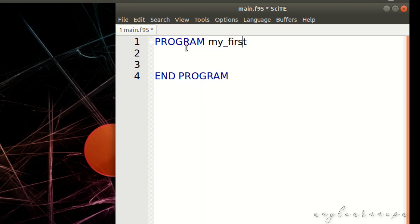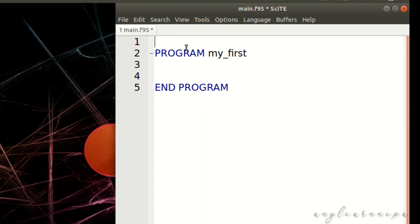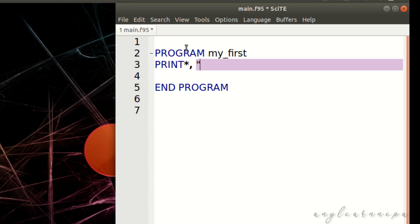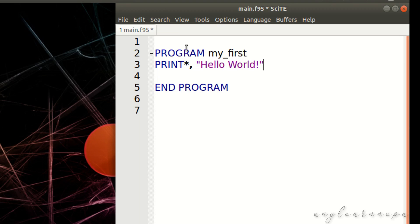The main code always goes between the 'program' and 'end program' lines — you cannot write code before 'program' or after 'end program'. Now I will write a very simple program using the print statement: print *, 'Hello World'. Let us save it. This is a very simple program that prints Hello World.